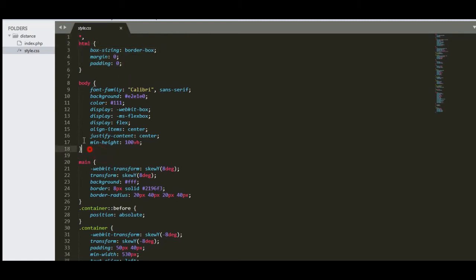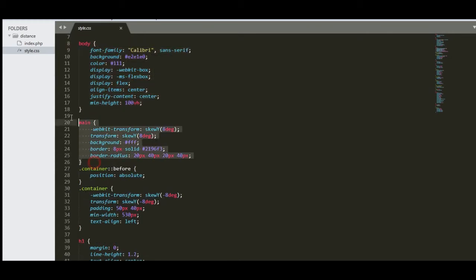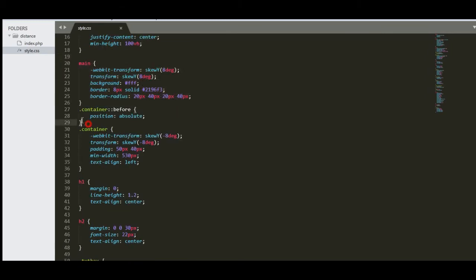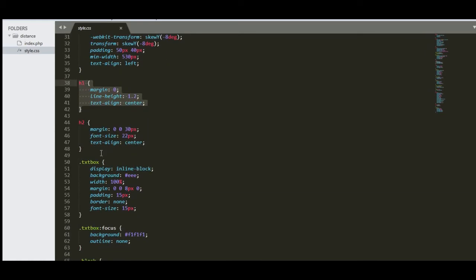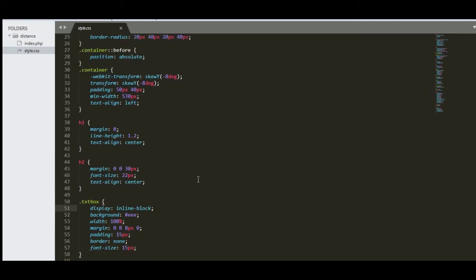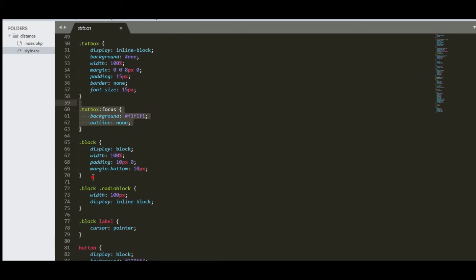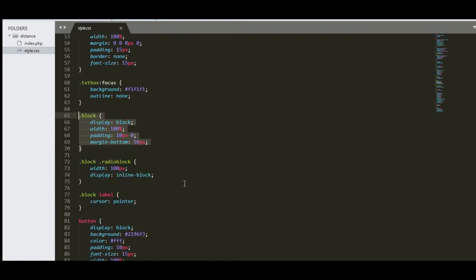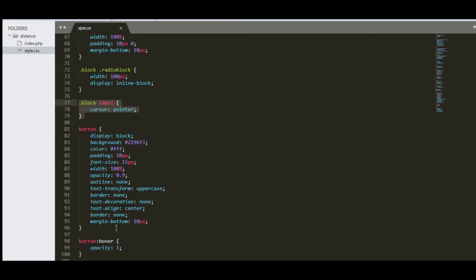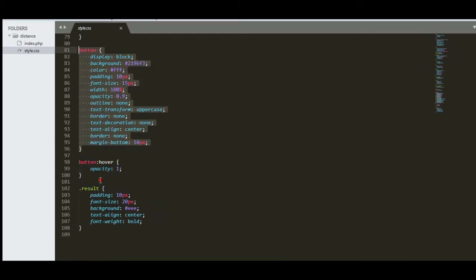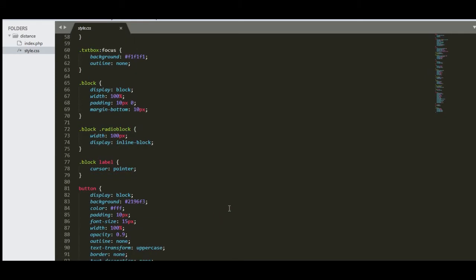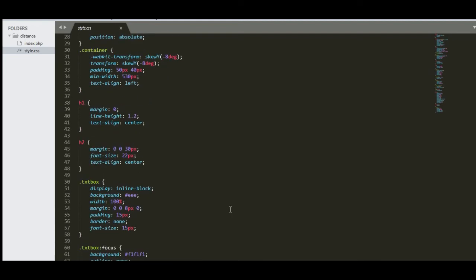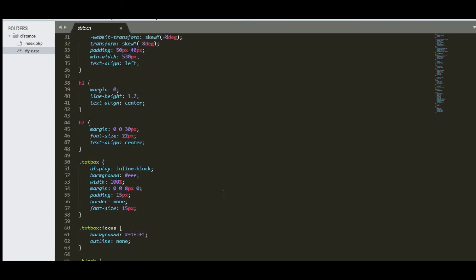We have here the body. I will put a link in the description below so that you can download the complete program listing. We have here the main container, container header, header to text box, text box focus block, radio block, block label button, and then we have here the result. Usually you can just follow the code or you can visit the link of my website where you can download the complete and free program listing.